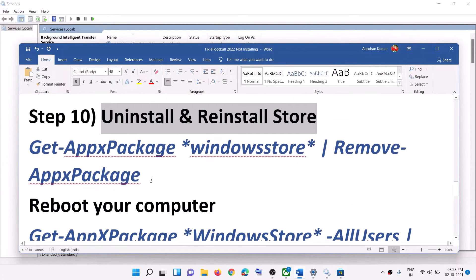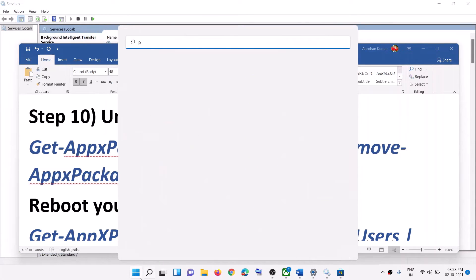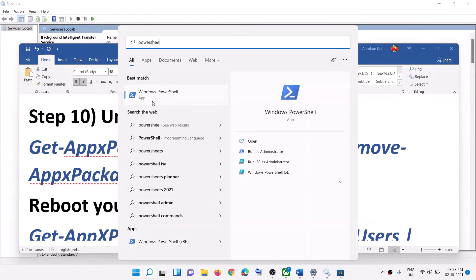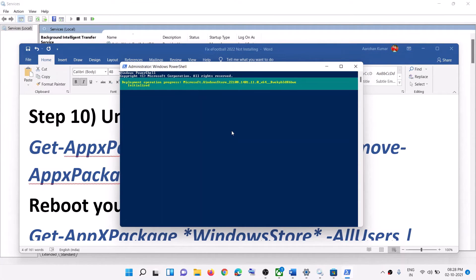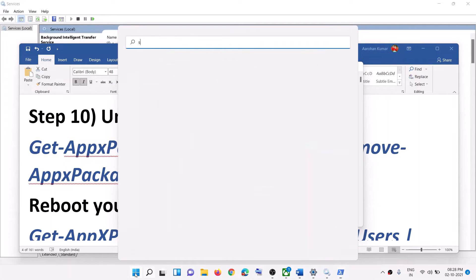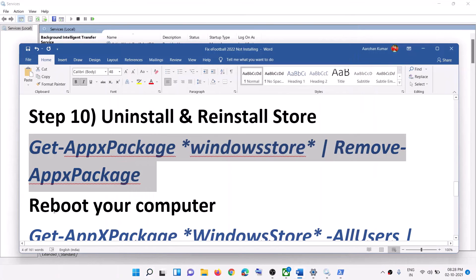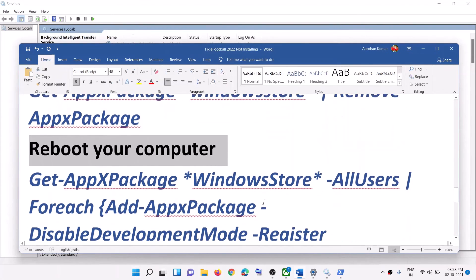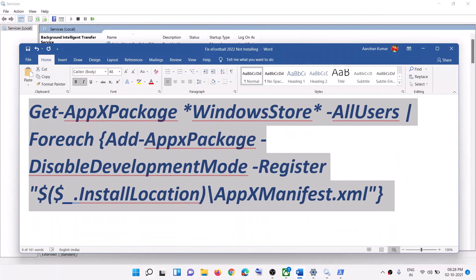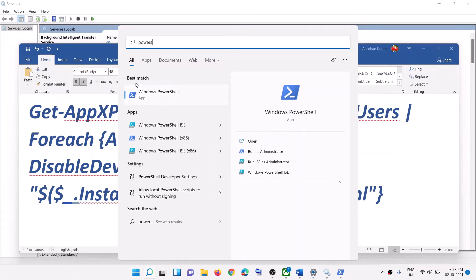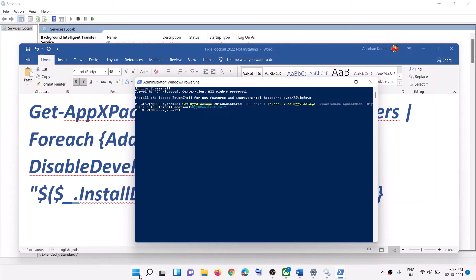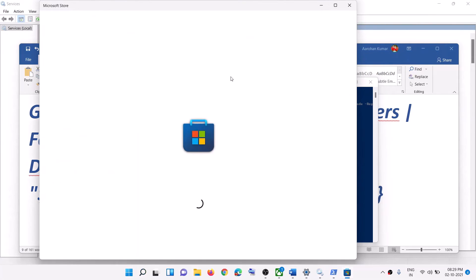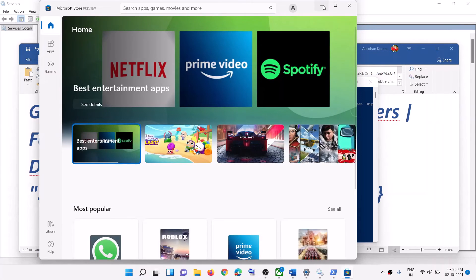The next step is to uninstall and reinstall Microsoft Store. Copy the first command from the description, open PowerShell as Administrator, paste the first command — this will uninstall Microsoft Store. Restart your computer. After restart, open PowerShell as Administrator again and run the second command — this will reinstall Microsoft Store. Then search for Store, open it, and try to install eFootball again.